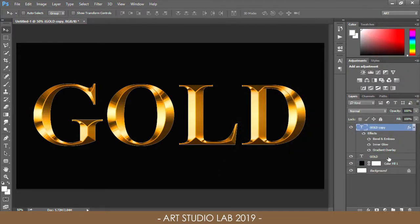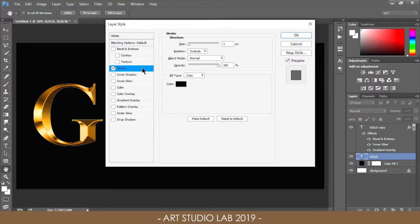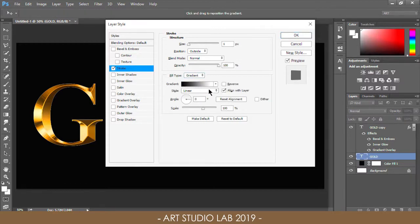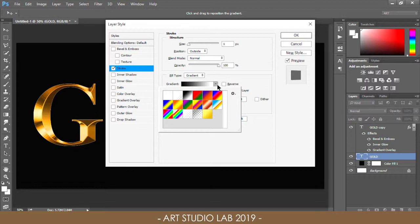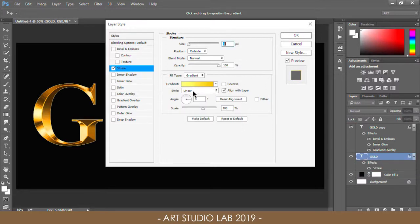Go back to the original type layer and double-click to open the layer style dialog box again. Choose Stroke, then change the fill type from Color to Gradient. Click the little arrow to the right and select the gold gradient we saved earlier. Change the gradient style from Linear to Reflected, then change the position to Outside. Increase the size of the stroke to around 8 pixels.